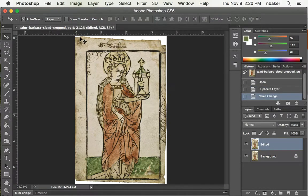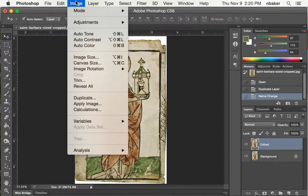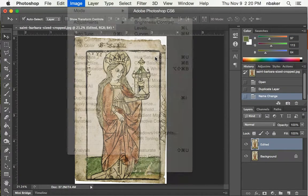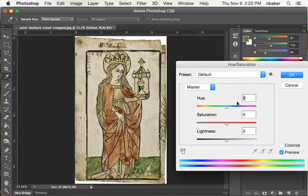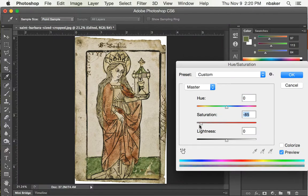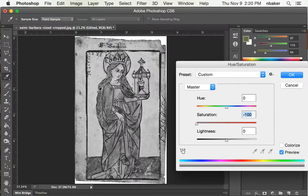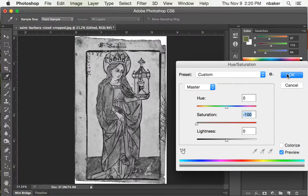The first thing I'm going to do here is make it desaturated. So I can pull the saturation all the way down to negative 100, essentially turning it into a grayscale image. Say OK.